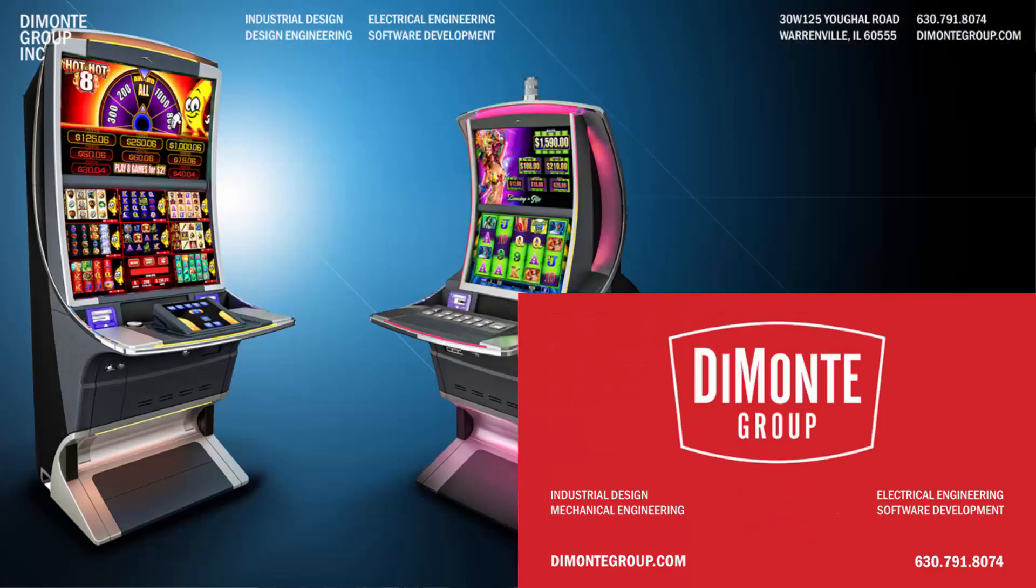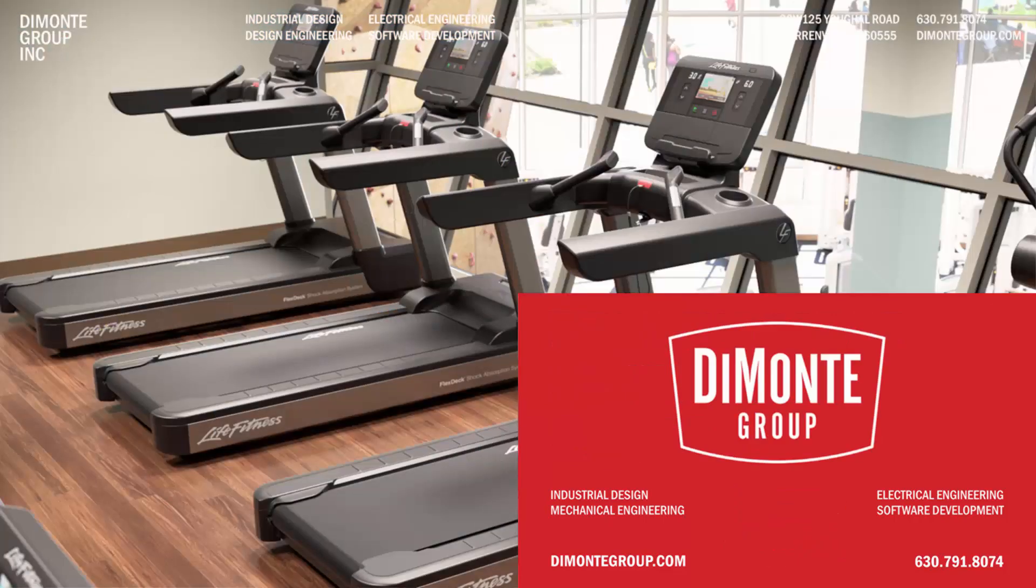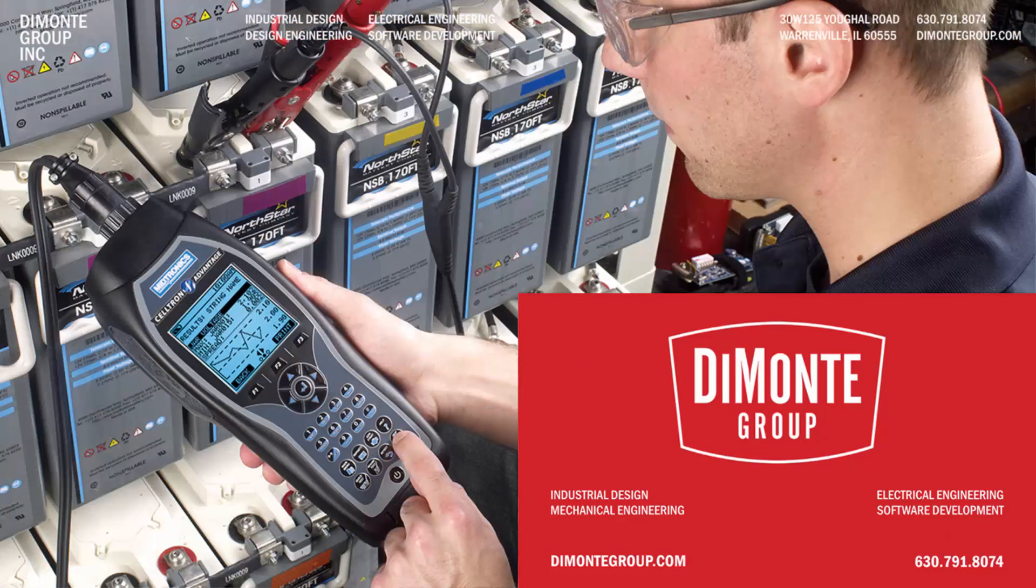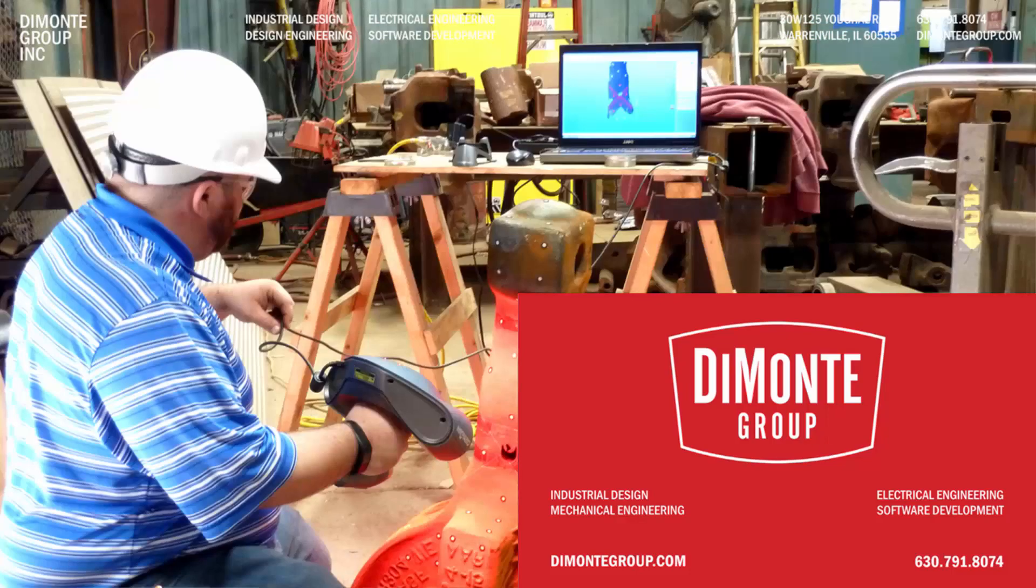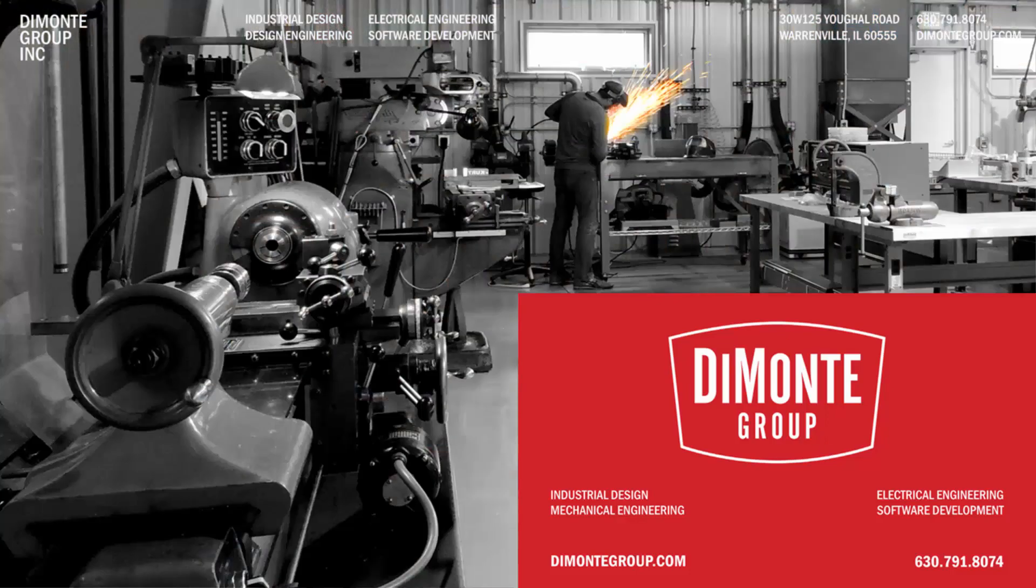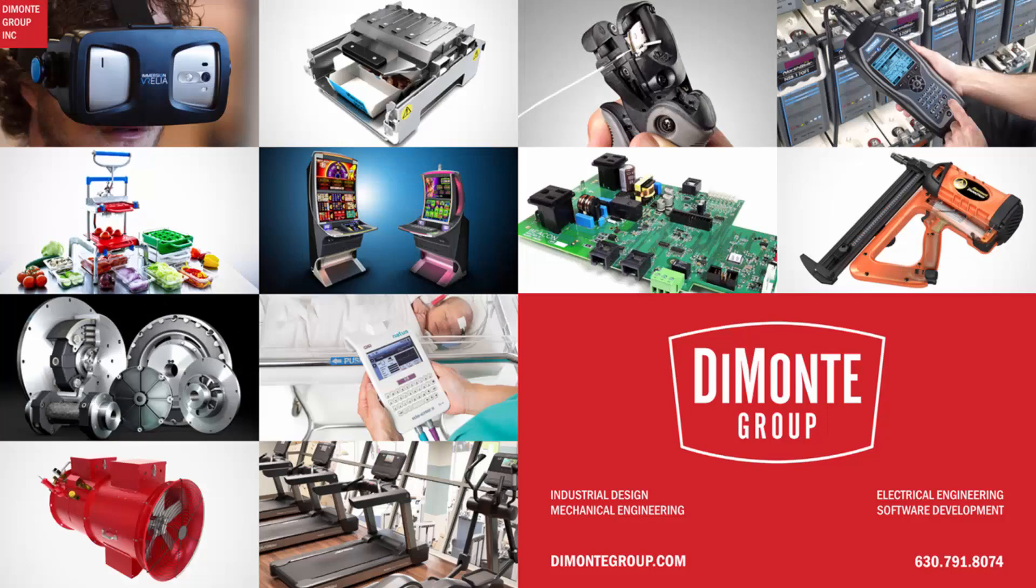Located just outside Chicago, Illinois, the DeMonte Group is a full-service product development consultancy offering industrial design, design engineering, electrical engineering, and software development services.